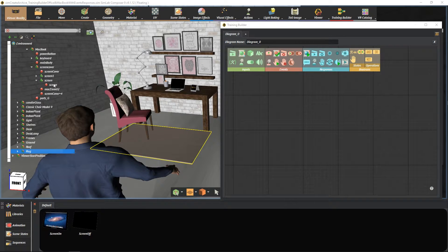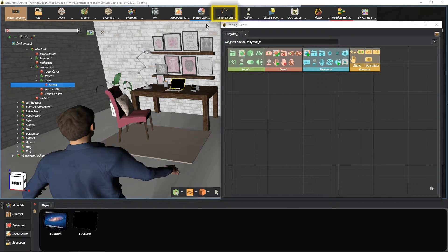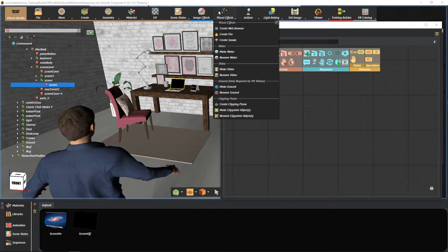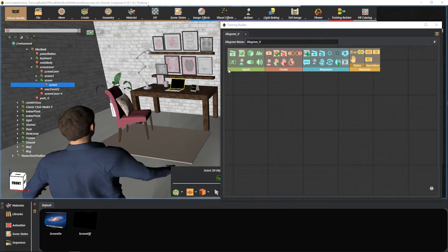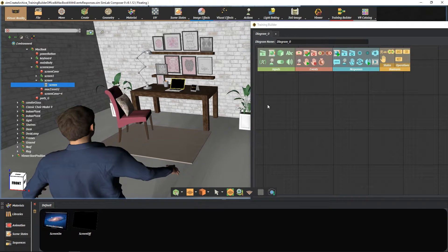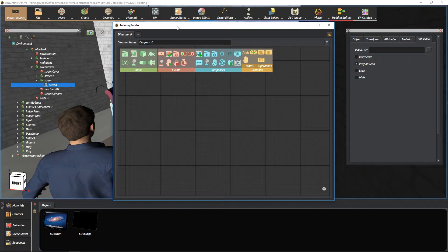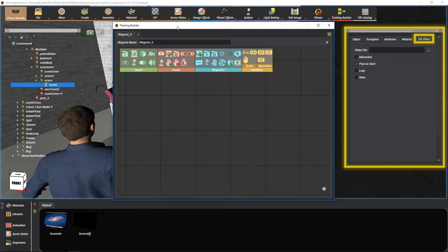First we have to make the MacBook screen as our display object for the video. So we go to the visual effects menu and select make a video. When selecting our video object the VR video settings will appear and be available to use.